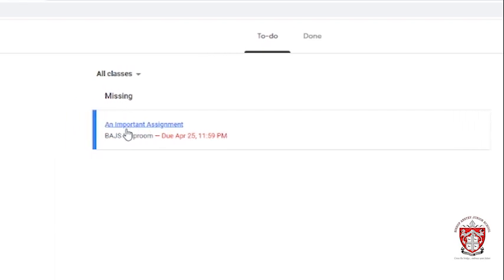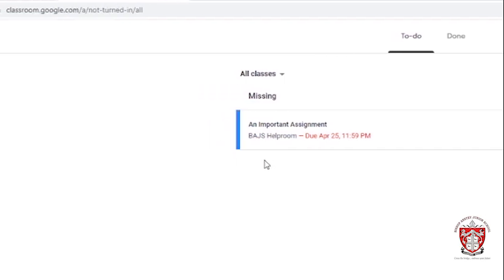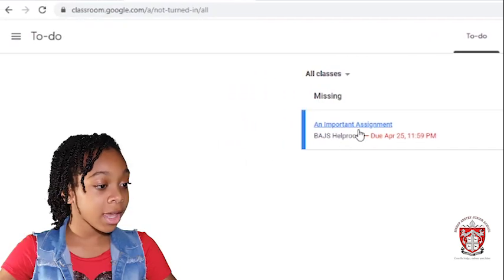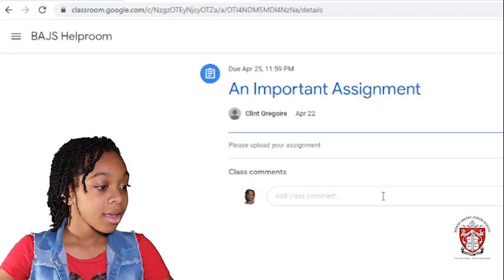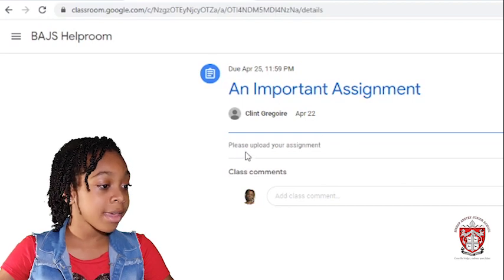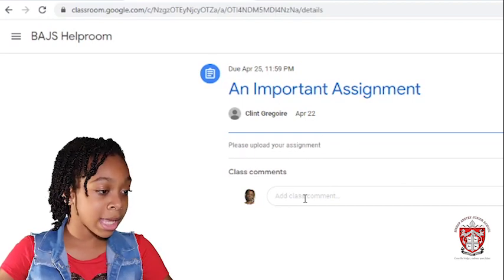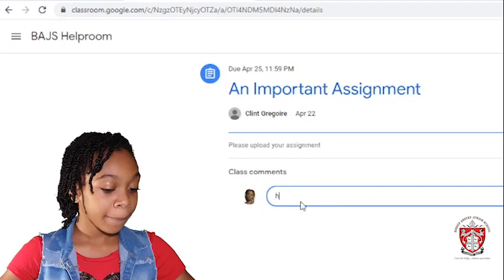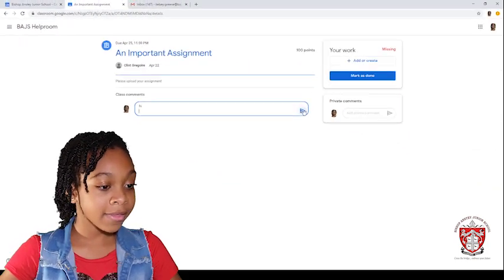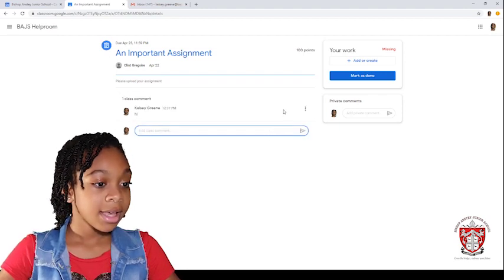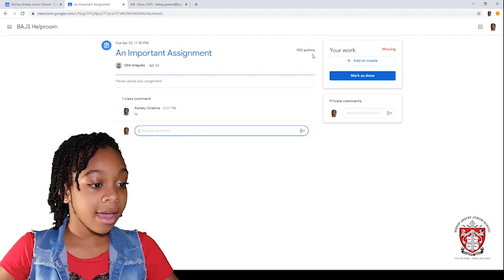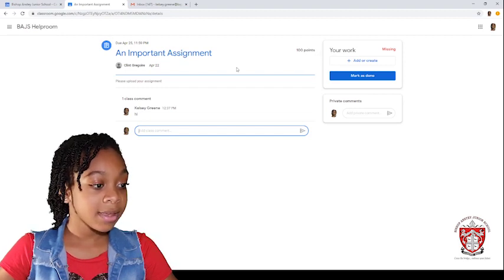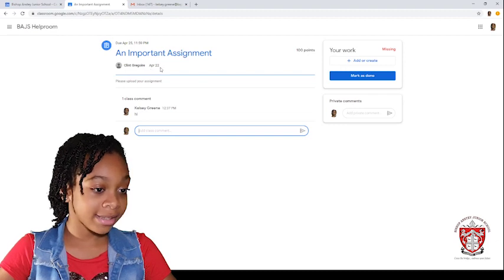Other days, you will see due tomorrow or due today. Then you click on the title and as you can see, it says the information, please upload your assignment. Class comments, I will put I and then send and then as you can see, it says 100 points and who it is posted by and what it is.